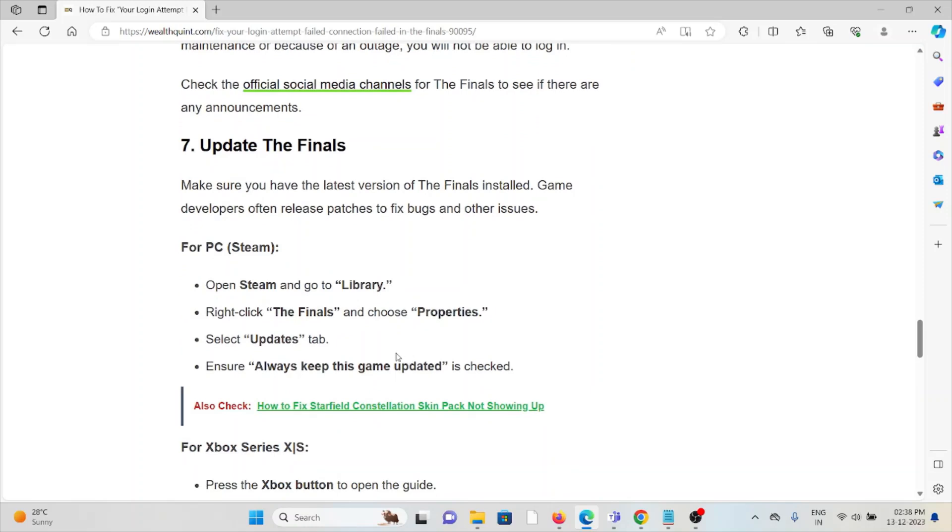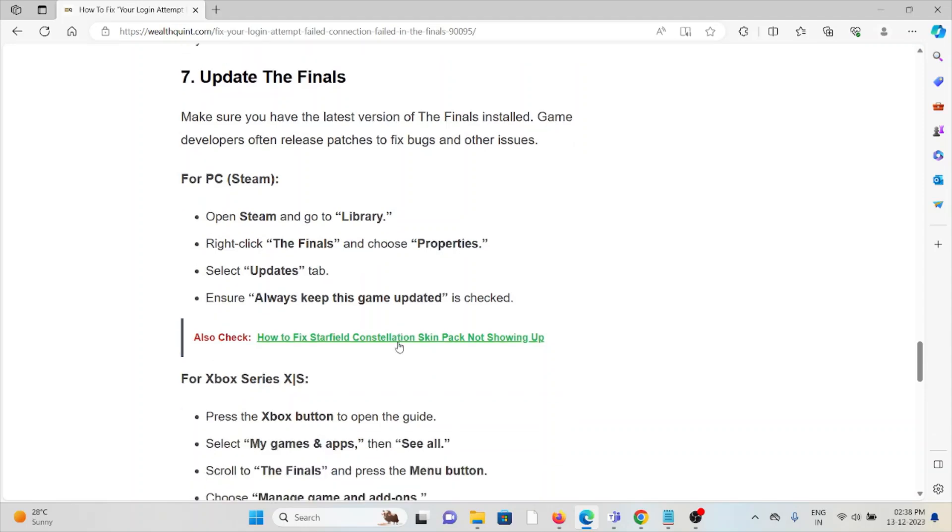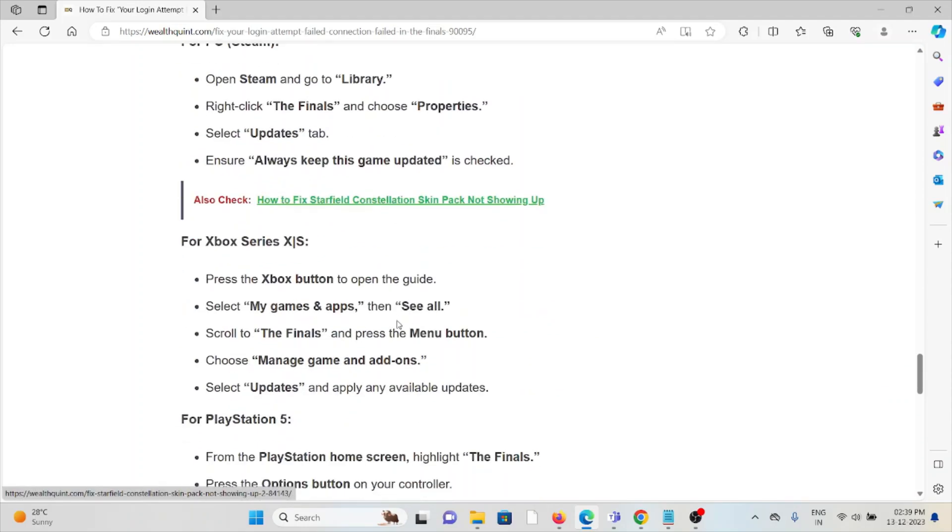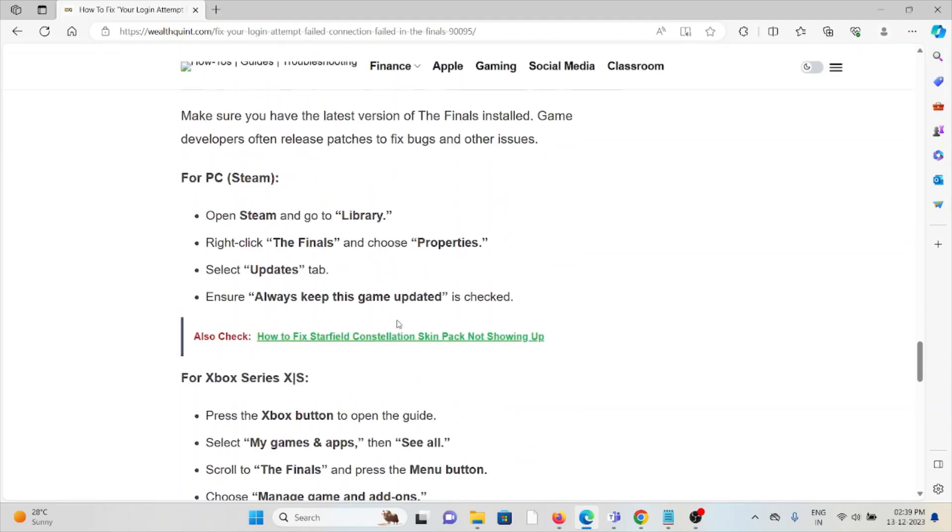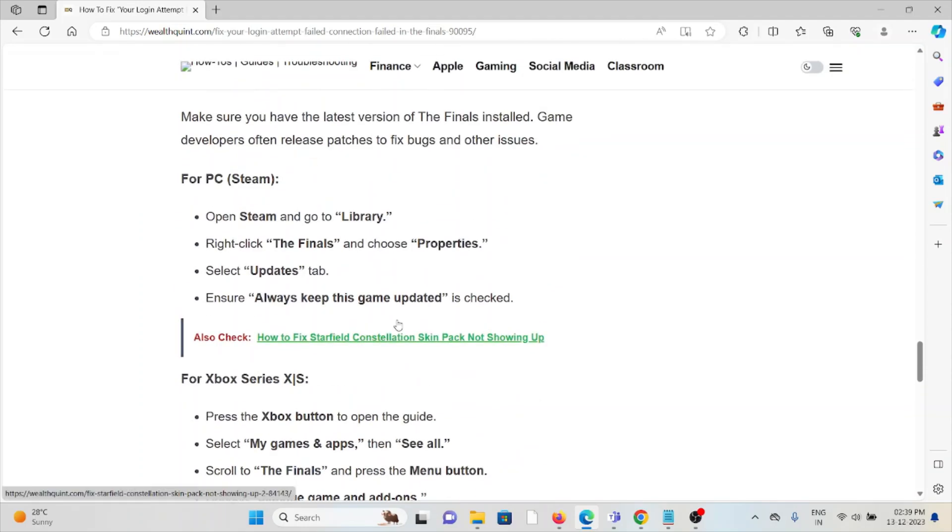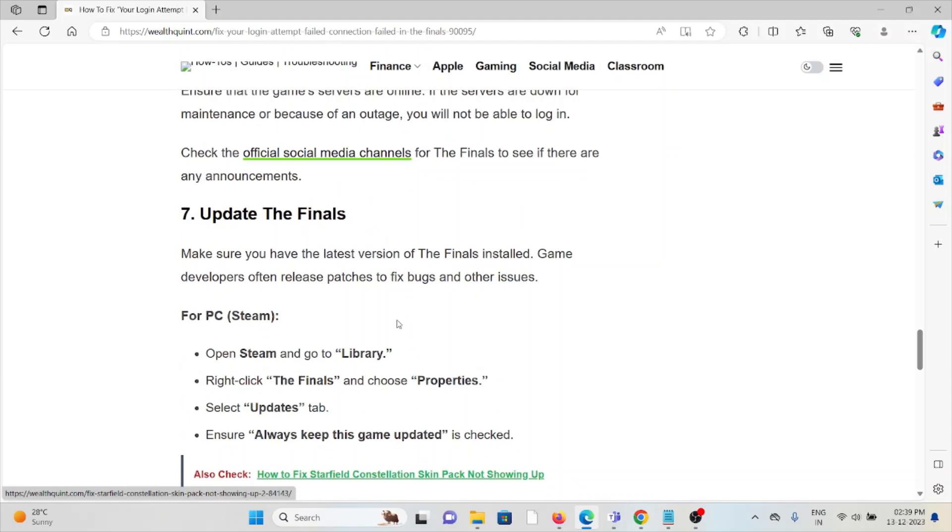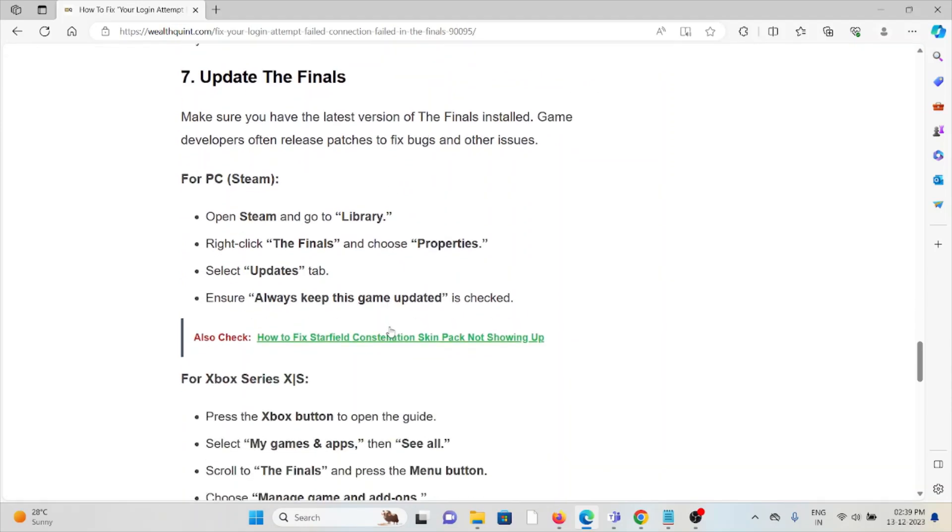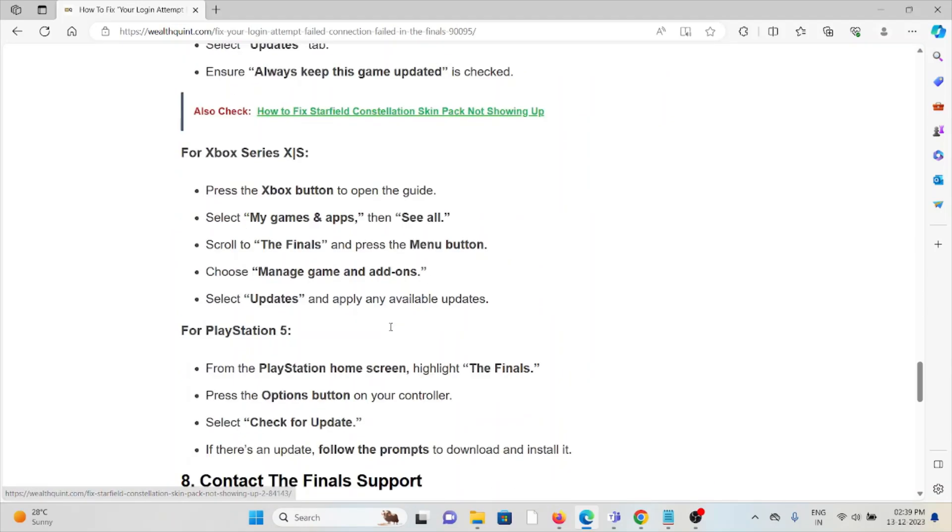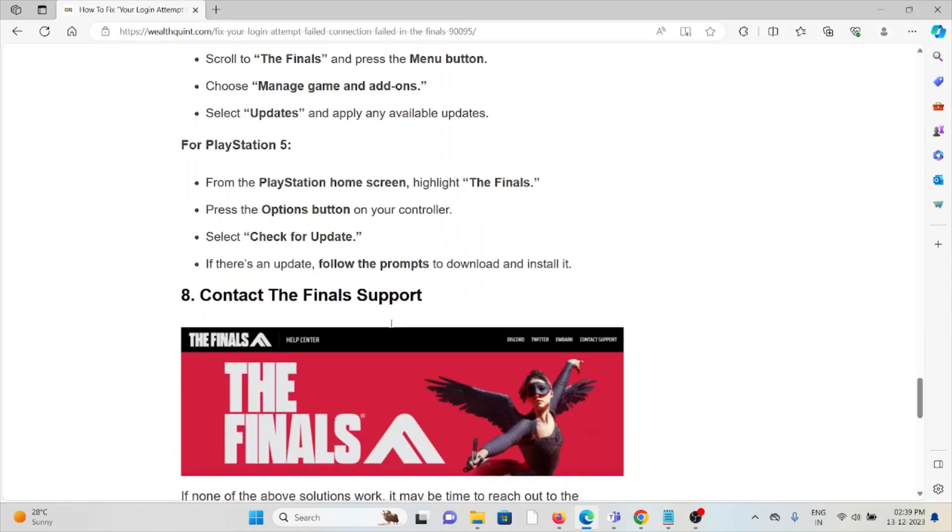The seventh method is update The Finals. Make sure that you have the latest version of The Finals installed. If you're using an older or outdated version, you will face these kinds of issues. Always try to update The Finals whether it's for PC, Xbox, or PlayStation.